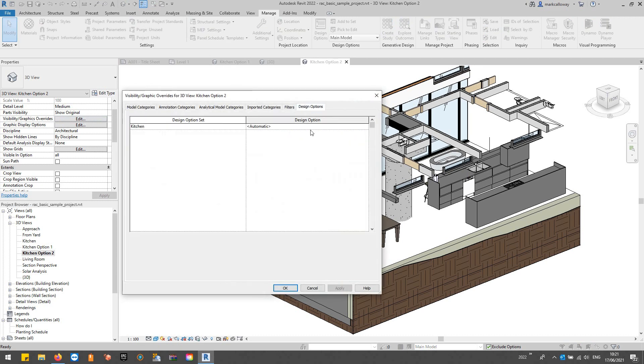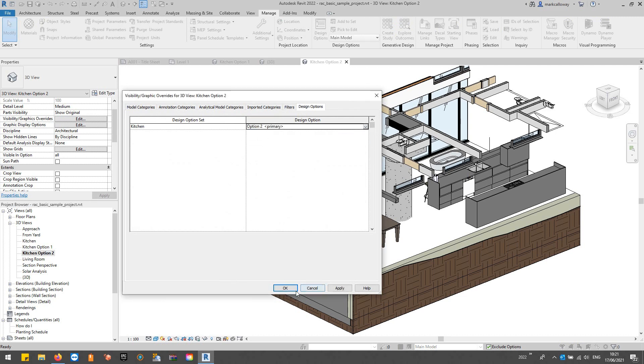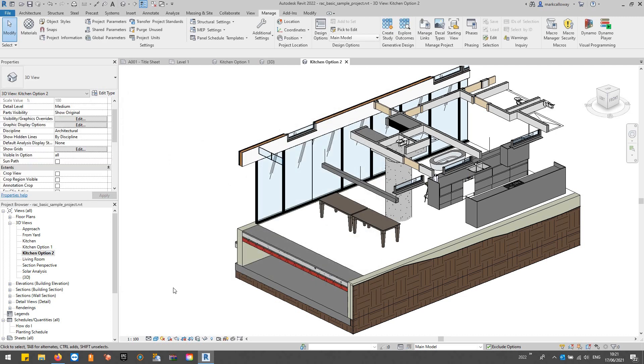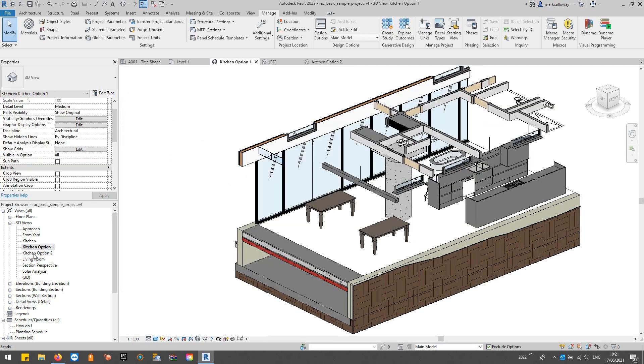And I'll do the same with the second view. Again, to that design options tab, that one's option two. I've now got two views, one that shows option one.